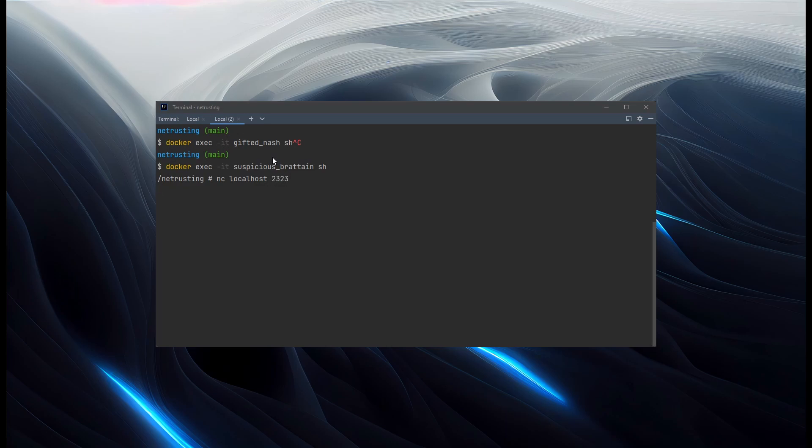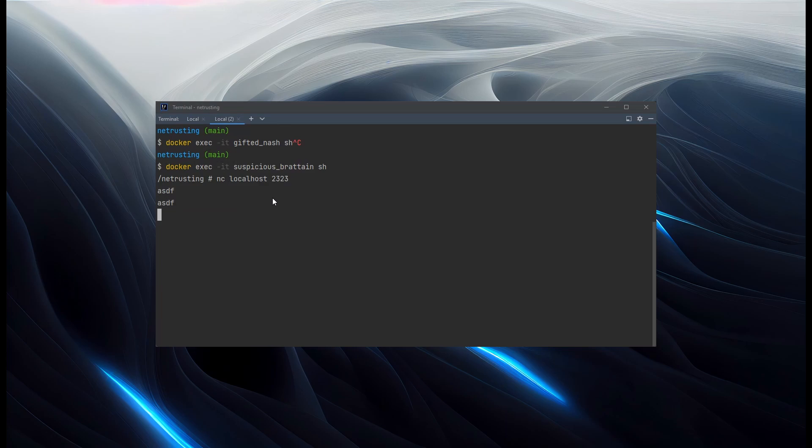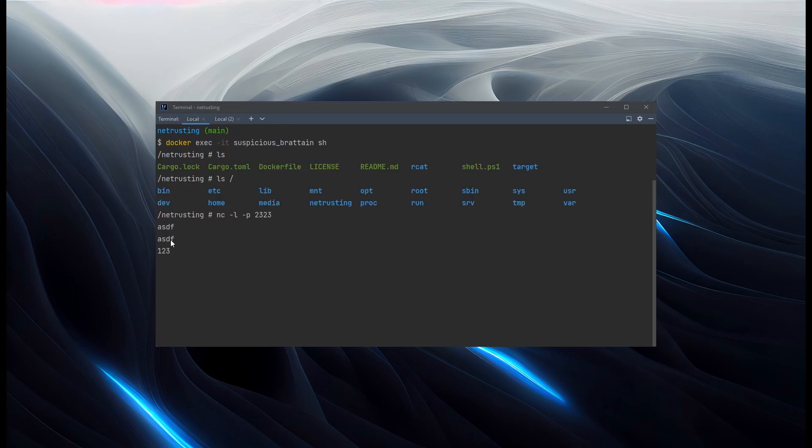And that will connect to our server. We won't see anything here yet. But if I start typing, and each time I hit newline, we should see data being sent through to here.